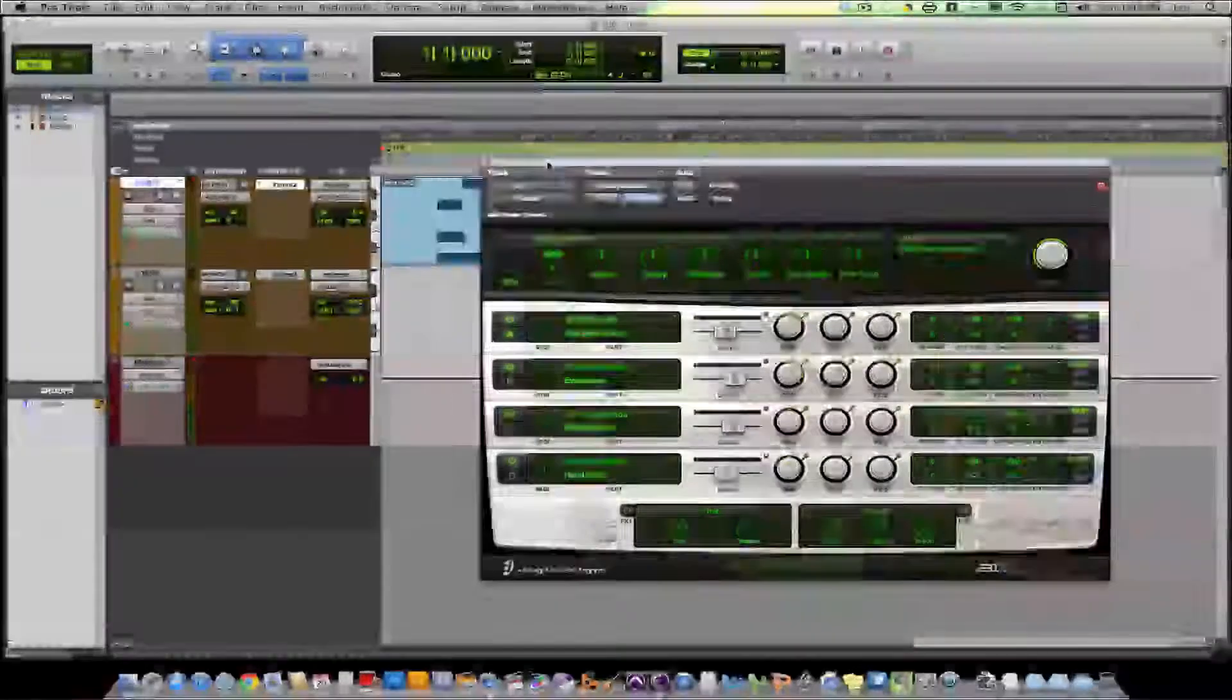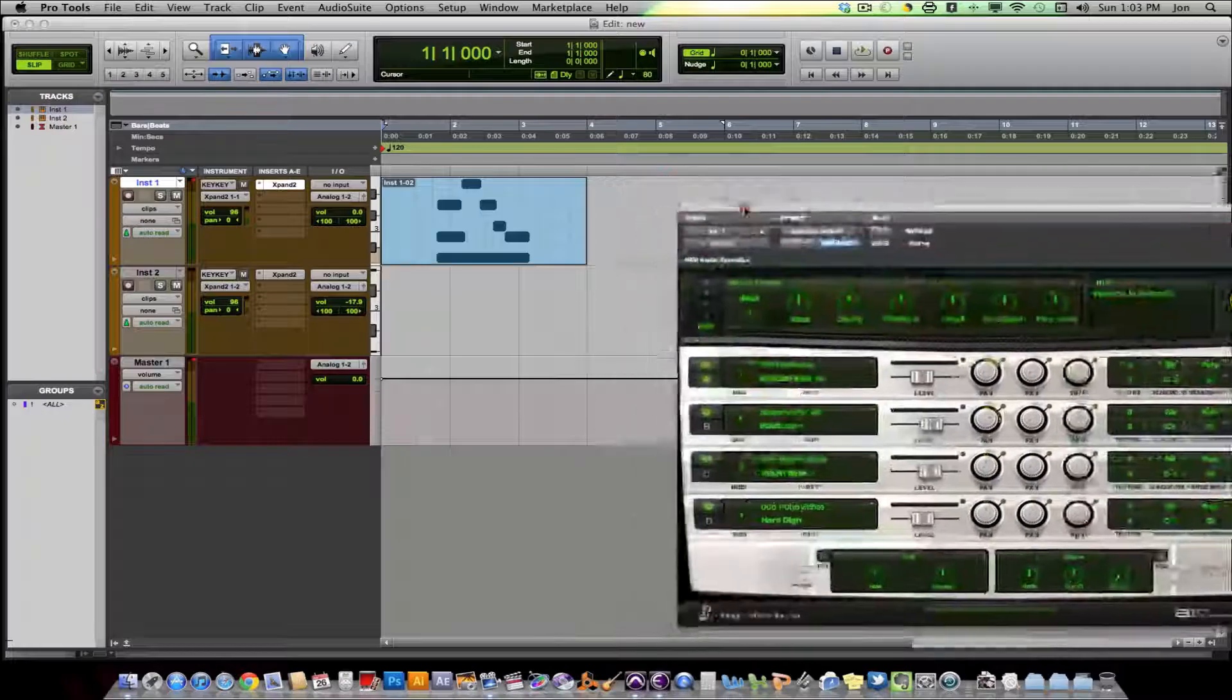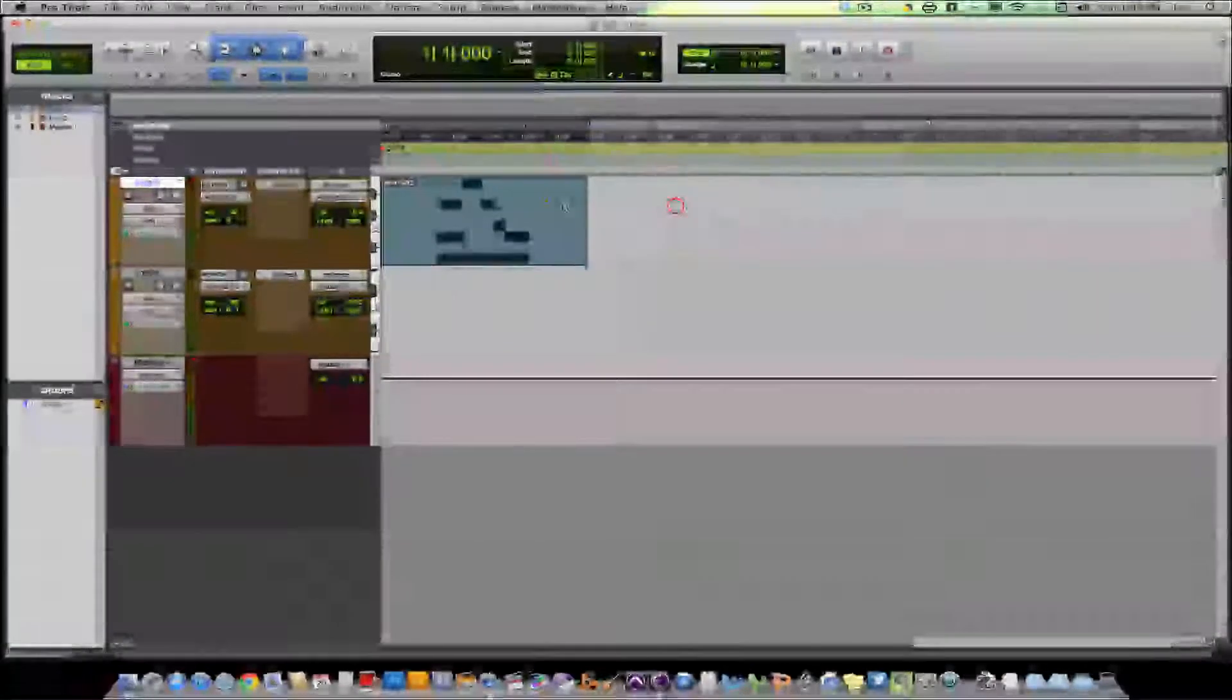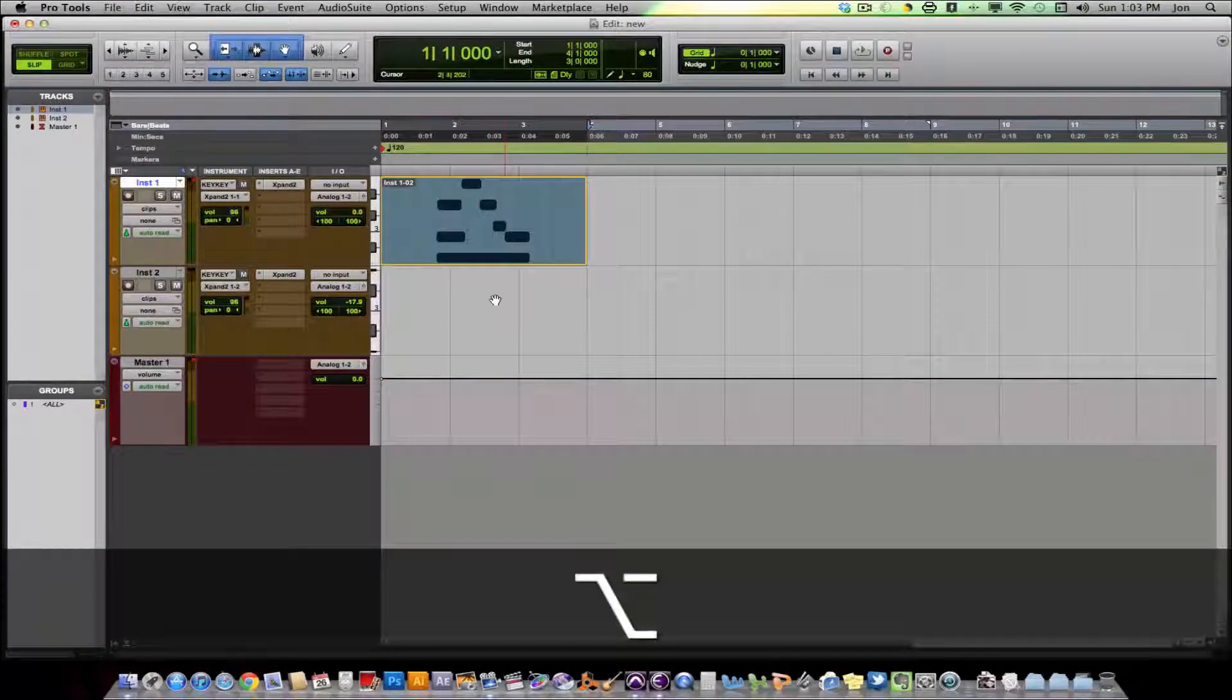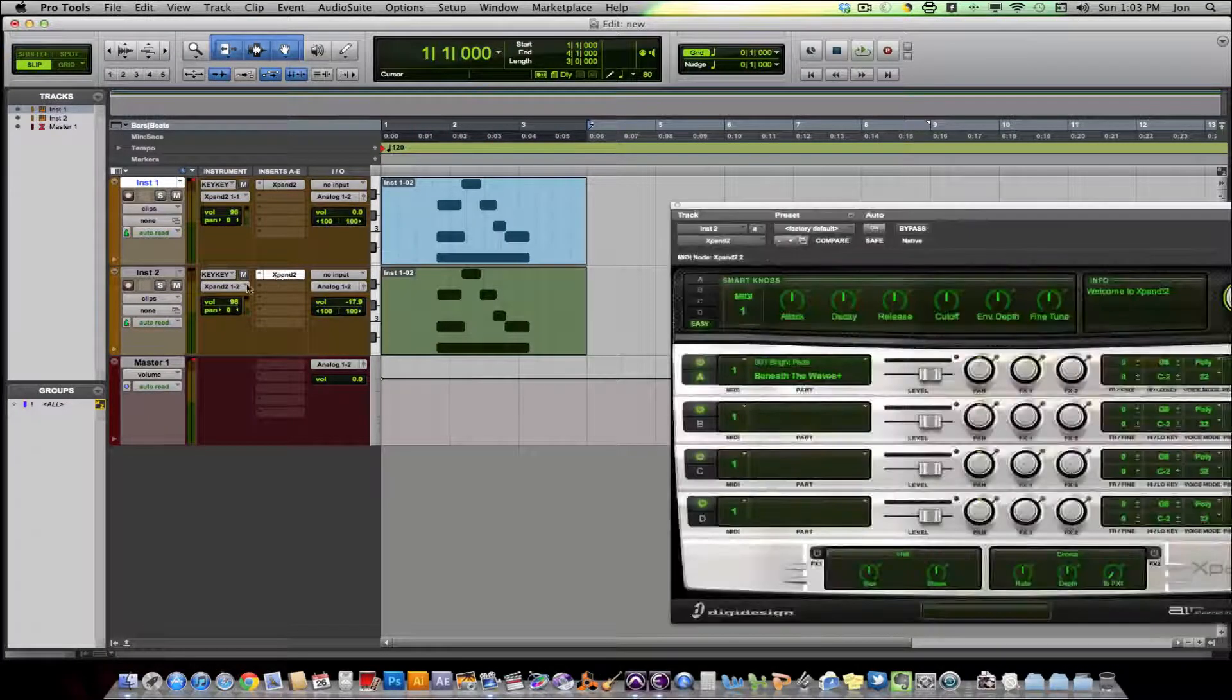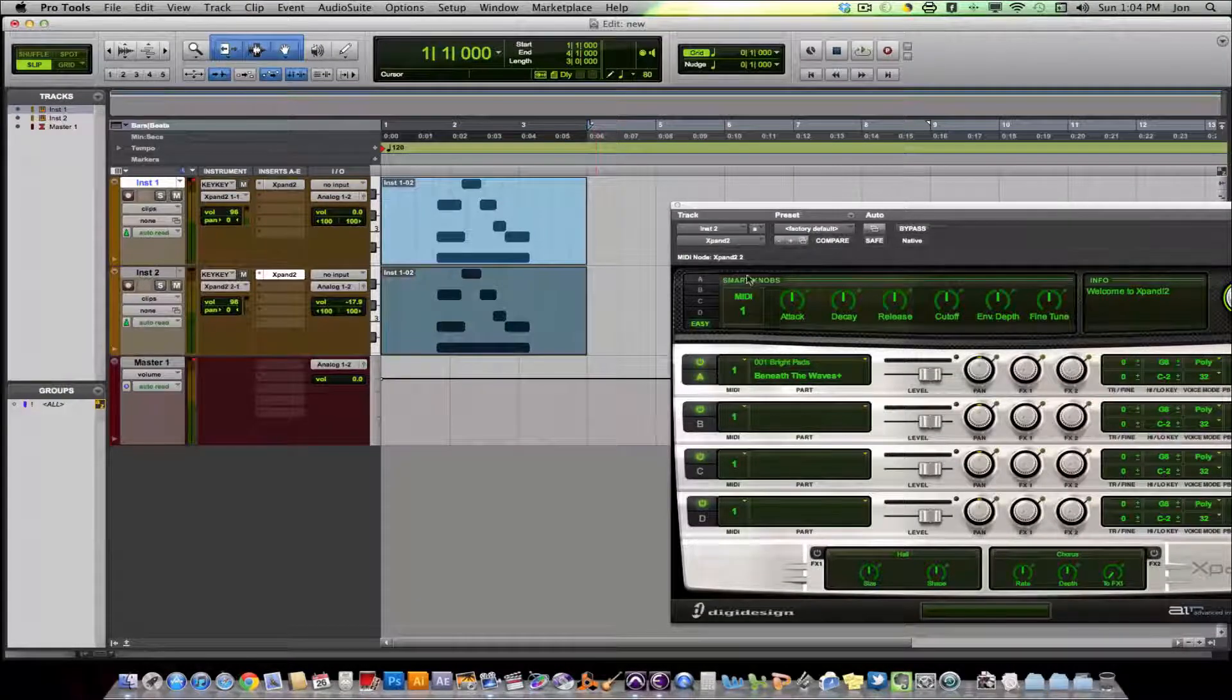Well, the easiest solution, or one of the, actually they're both pretty easy. But one of the solutions is that all you need to do is copy your MIDI track. So copy your MIDI track down onto another instrument track. And from there, open up another expand. Make sure you route it correctly. Expand 2, 1.